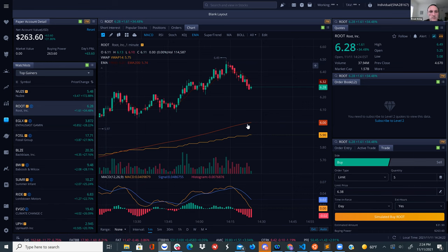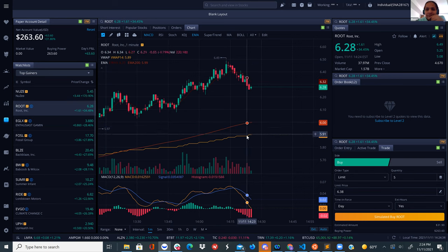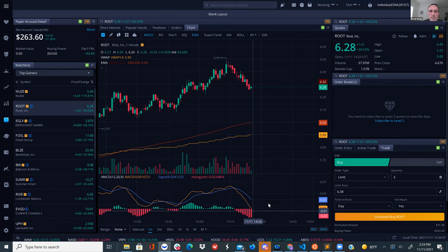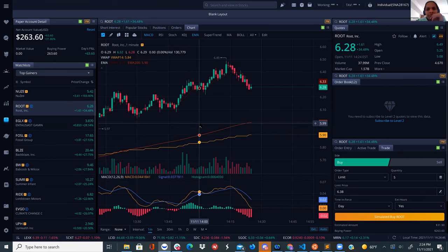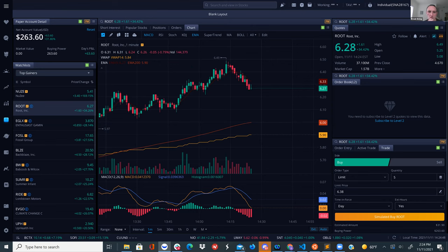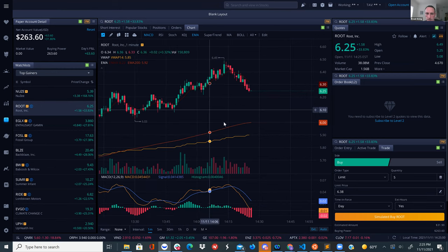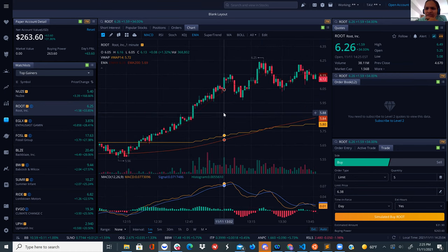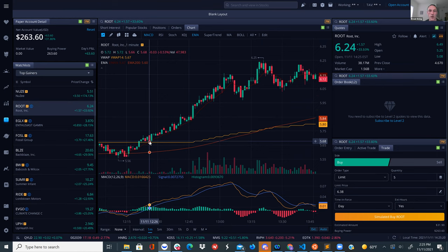They discuss using EMA 9 and VWAP together with the MACD. Monroe reads that when the price goes above the VWAP it means the strength of the bullish move is strong. Looking at the chart, the price has been above the VWAP for most of today. Bavia switches to a five-minute chart to illustrate.